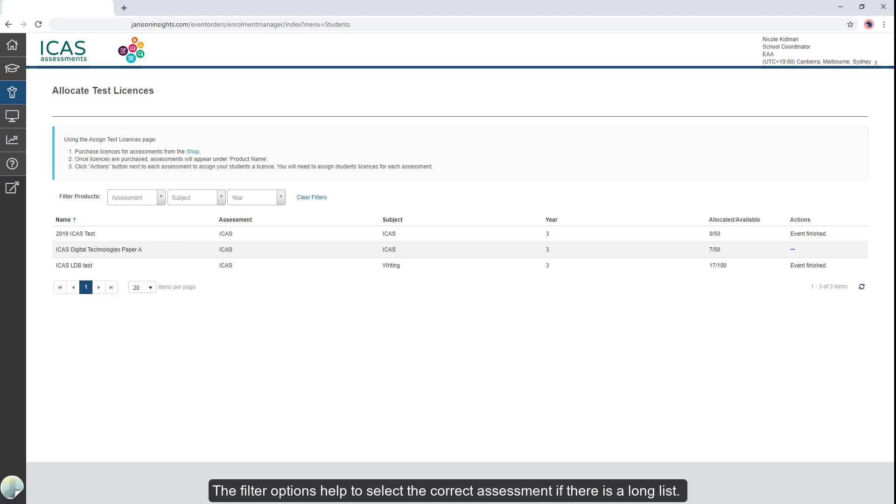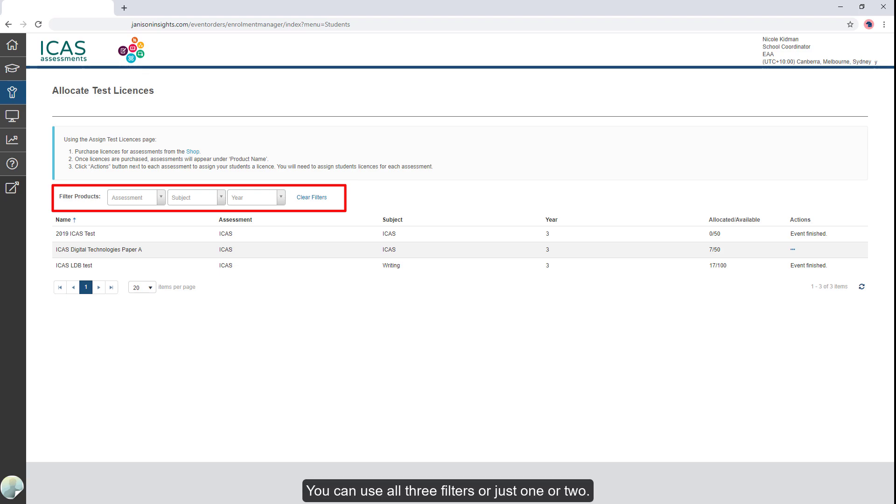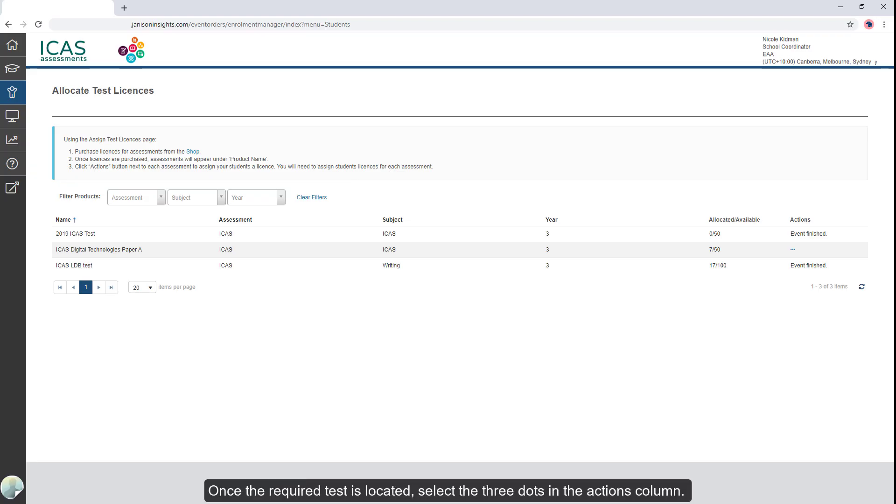The filter options help to select the correct assessment if there is a long list. You can use all three filters or just one or two. Once the required test is located, select the three dots in the Actions column.